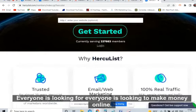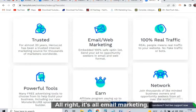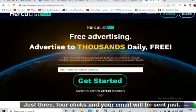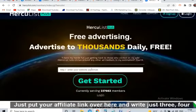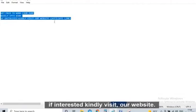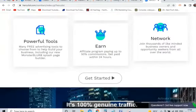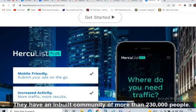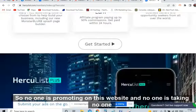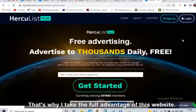Everyone is looking for work-from-home jobs, everyone is looking to make money online — we just need to connect the dots. It's all email marketing, 100% real traffic. You don't need to write anything fancy — just three to four clicks and your email will be sent. Just put your affiliate link and write three to four lines: 'Get paid to work from home weekly up to $500. If interested, kindly visit our website.' Hercules.com has a genuine inbuilt community of more than 230,000 very active members, and no one else is promoting CPA marketing there.